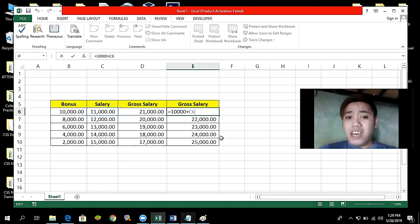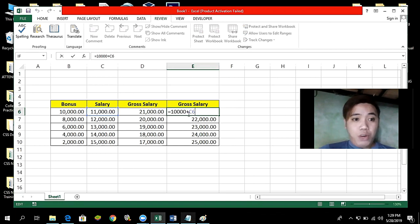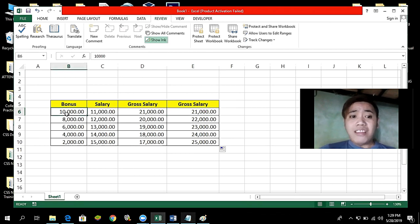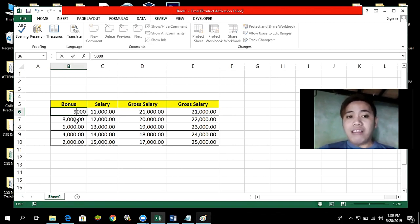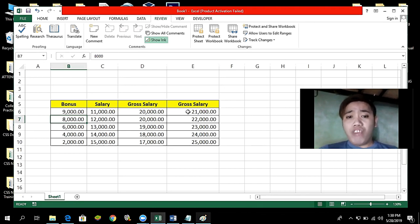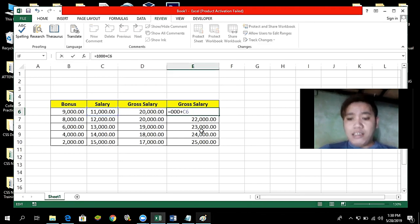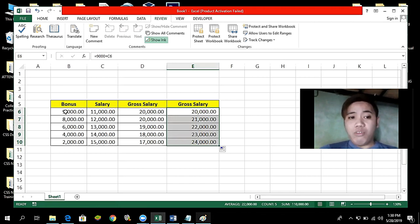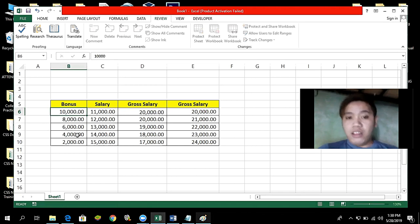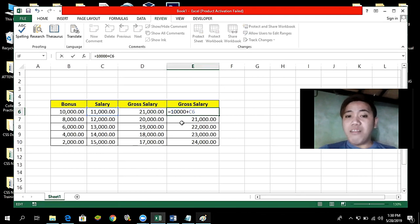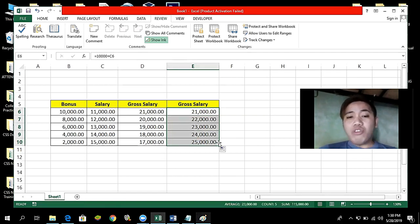But what if the bonus value — 10,000 — is changeable? For example, if I change 10,000 to 9,000, the gross salary does not automatically update because the constant is hardcoded in the formula. You would have to manually edit each formula to 9,000 and copy it again. If you change it back to 10,000, you have to edit the formula again. So it is not convenient to hardcode a constant value directly into the formula.